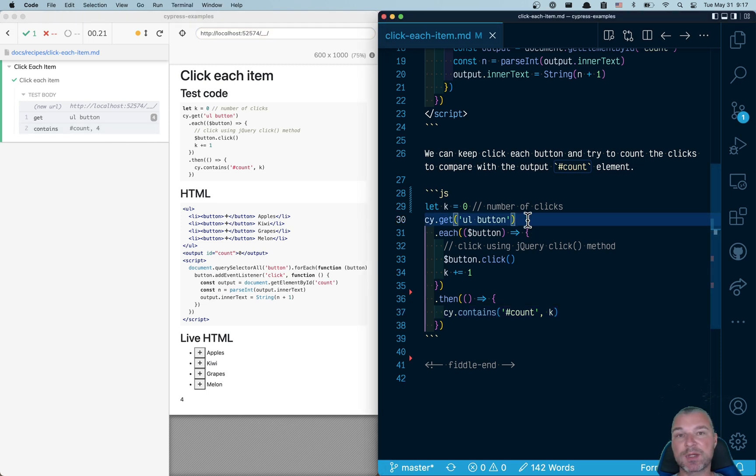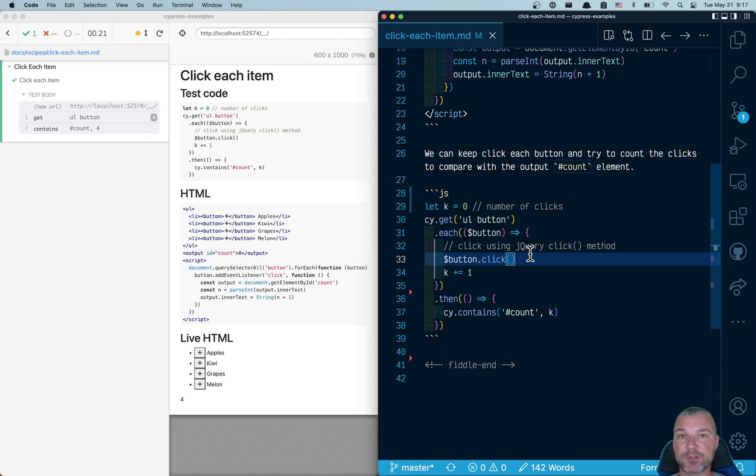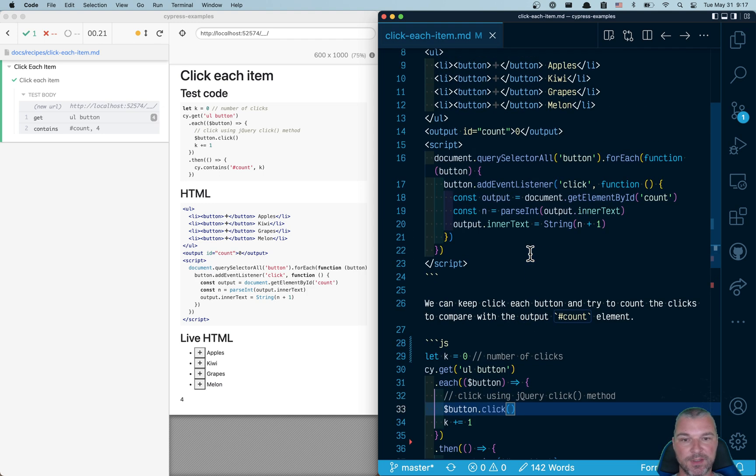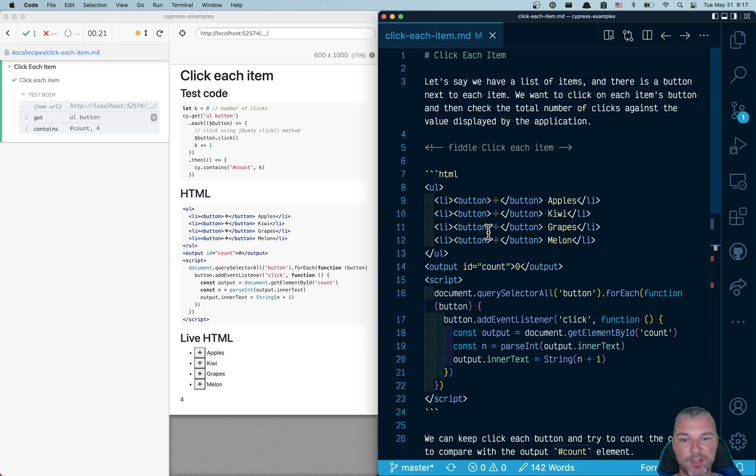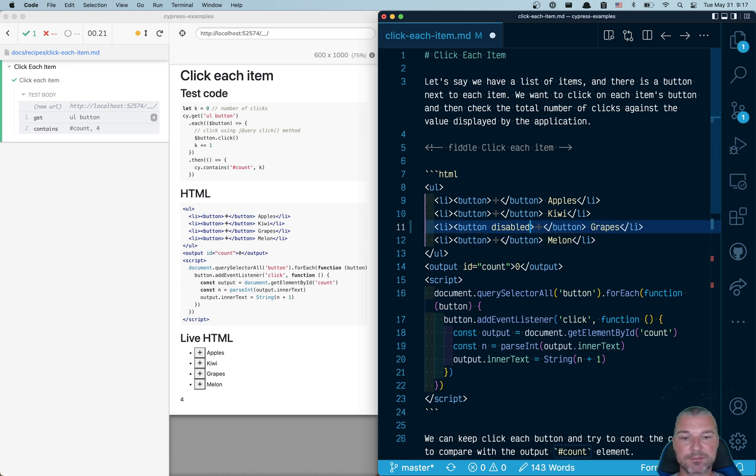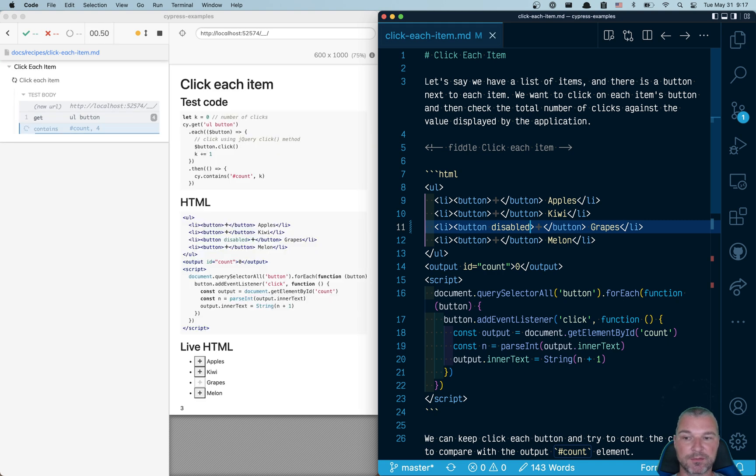Okay, so this is our starting point. Now, right away, I'll show you the limitation of using jQuery commands instead of using Cypress commands. Imagine one of the buttons for some reason is disabled. Maybe that particular item is unavailable.